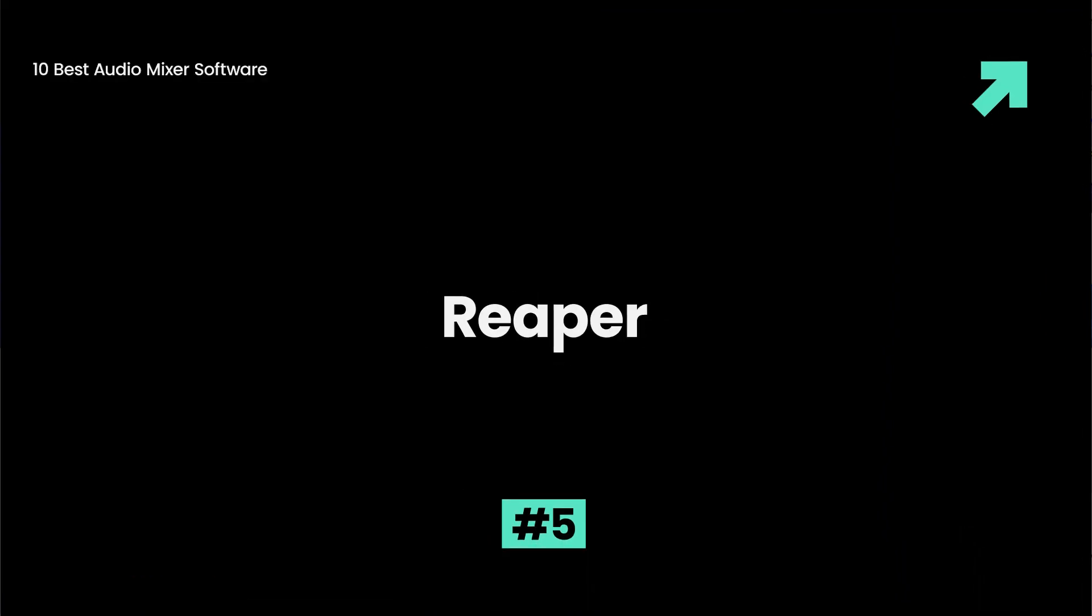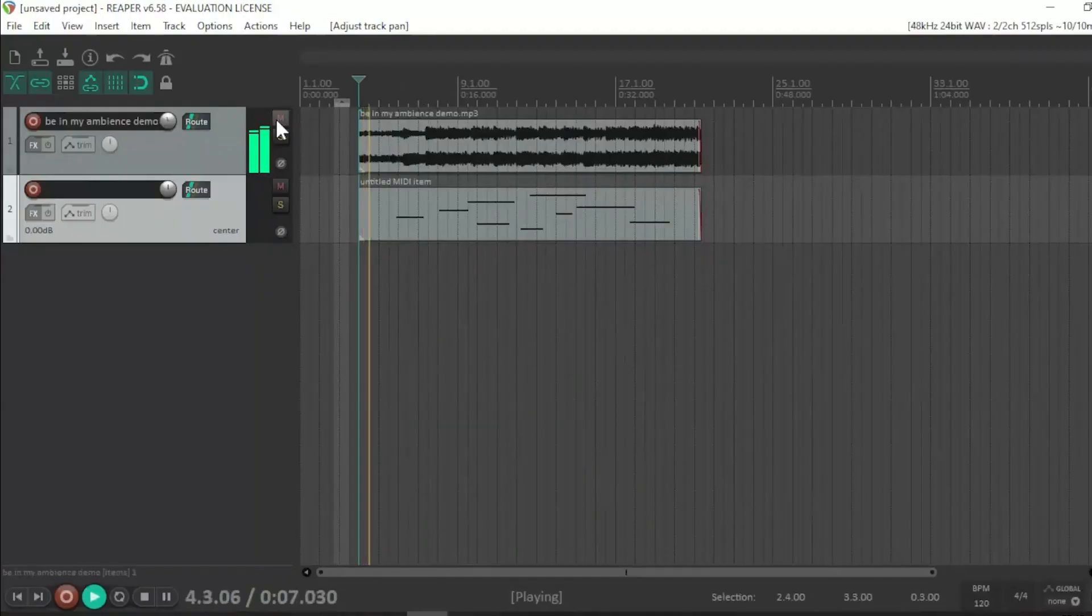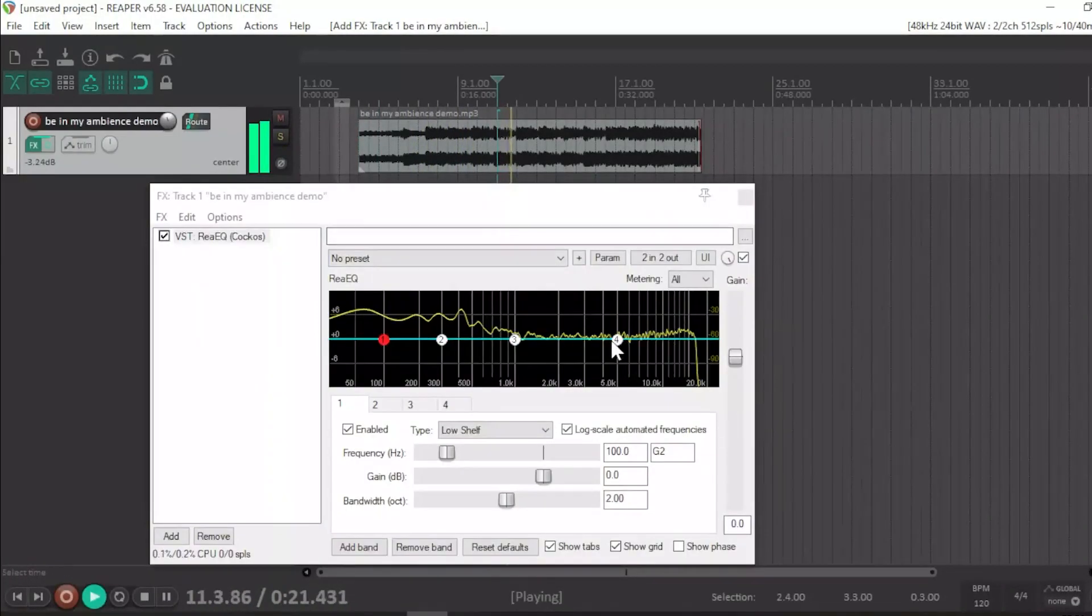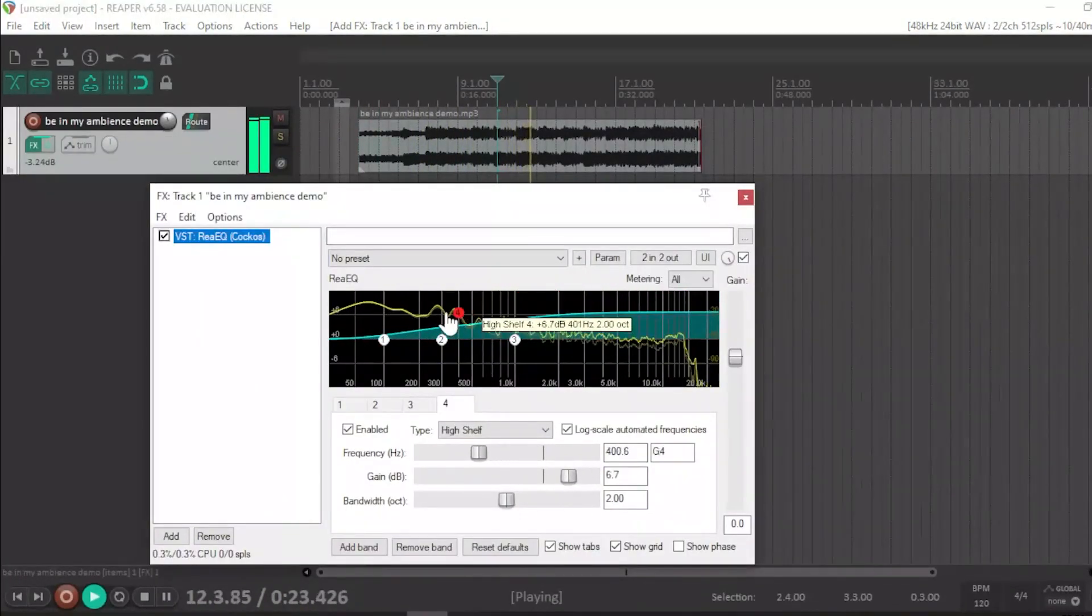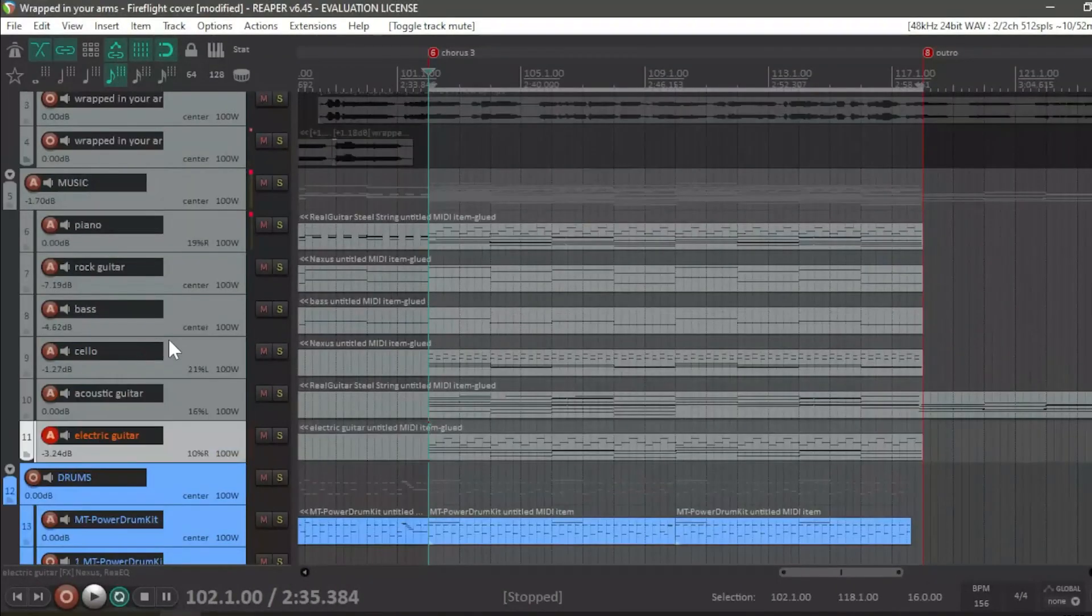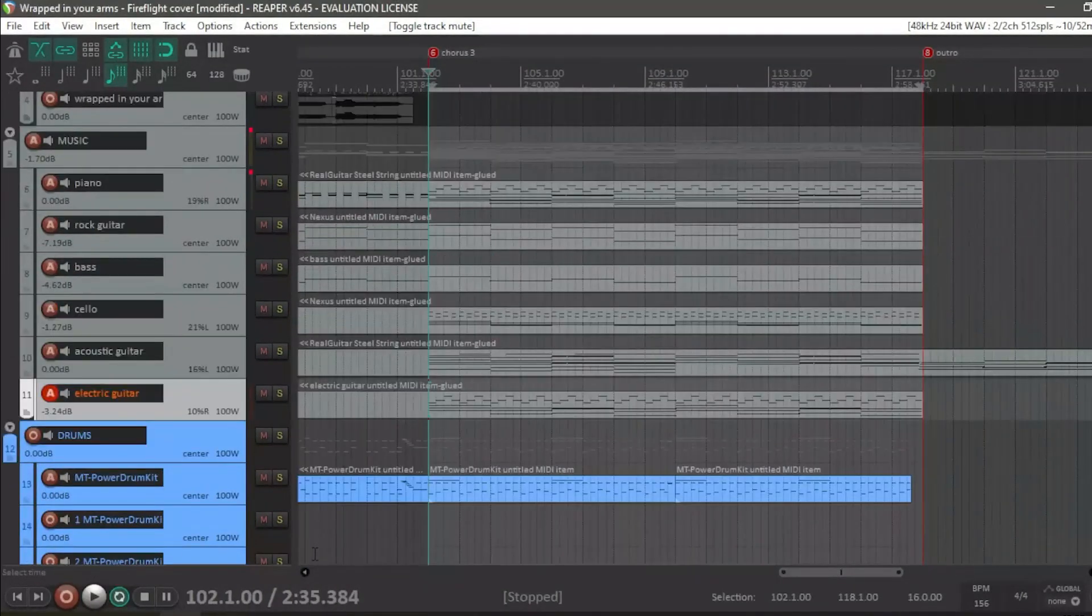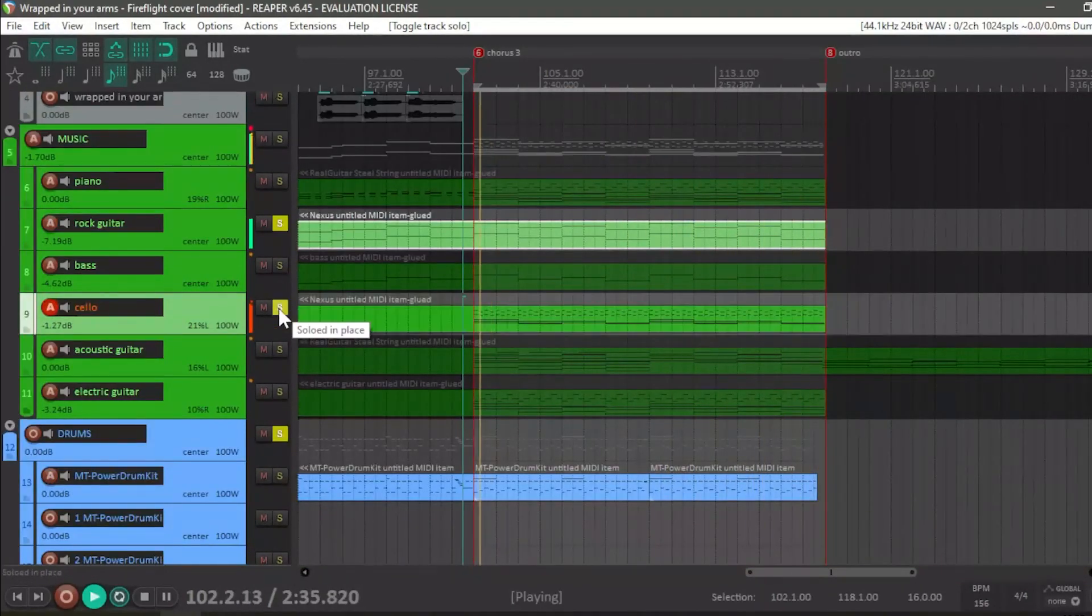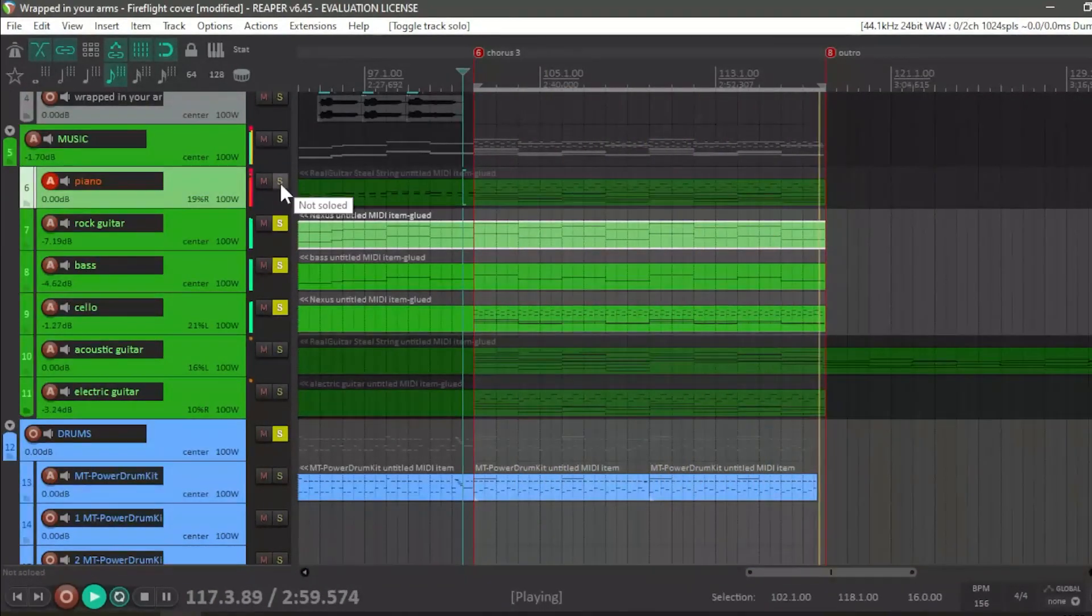Reaper is an affordable music production software with many features, including multiple tracks, multi-channel support, and real-time, non-destructive effect application. It's perfect for those on a budget and has detailed tutorials available online. It's not suitable for beginners, and the UI is not very appealing.